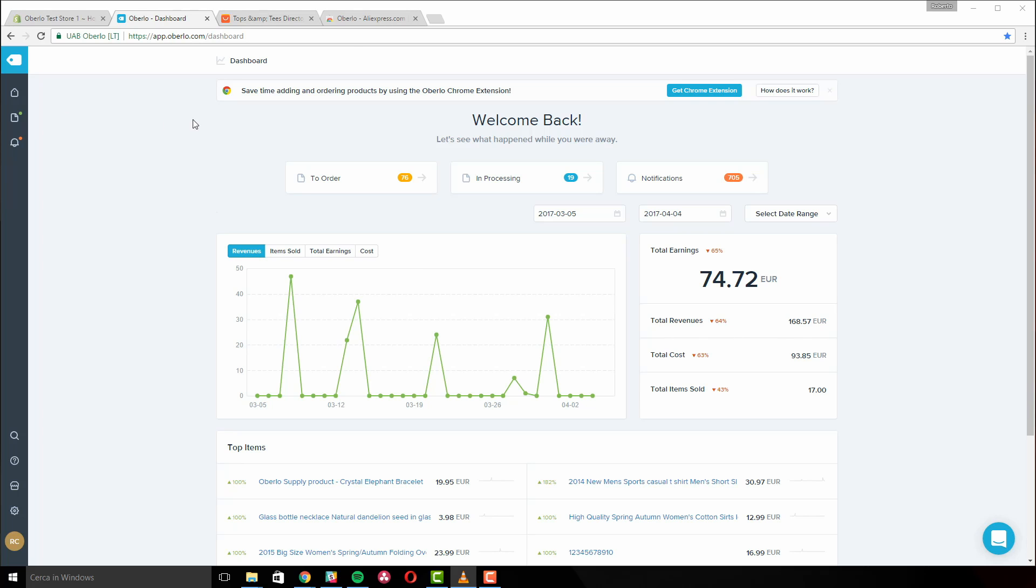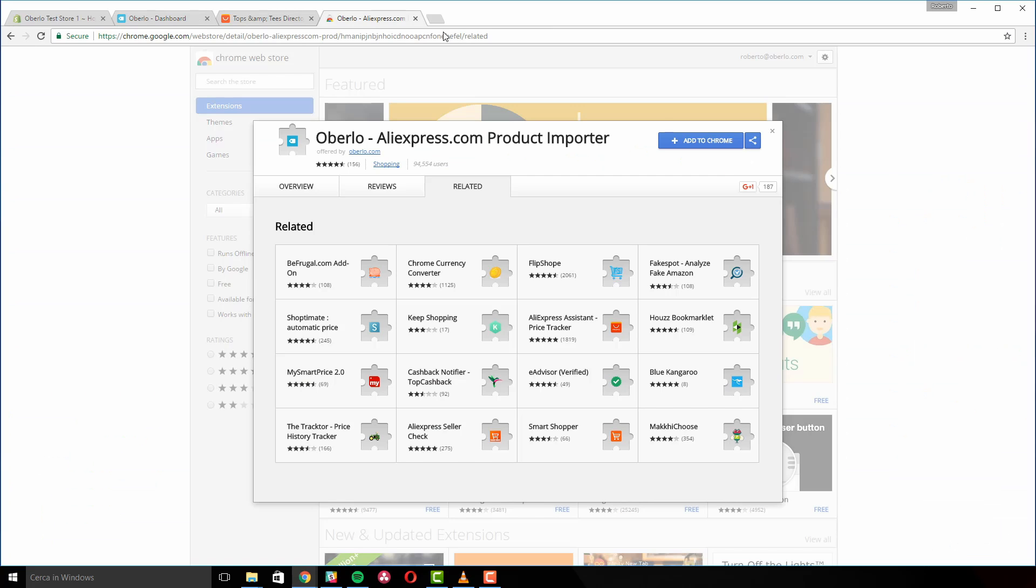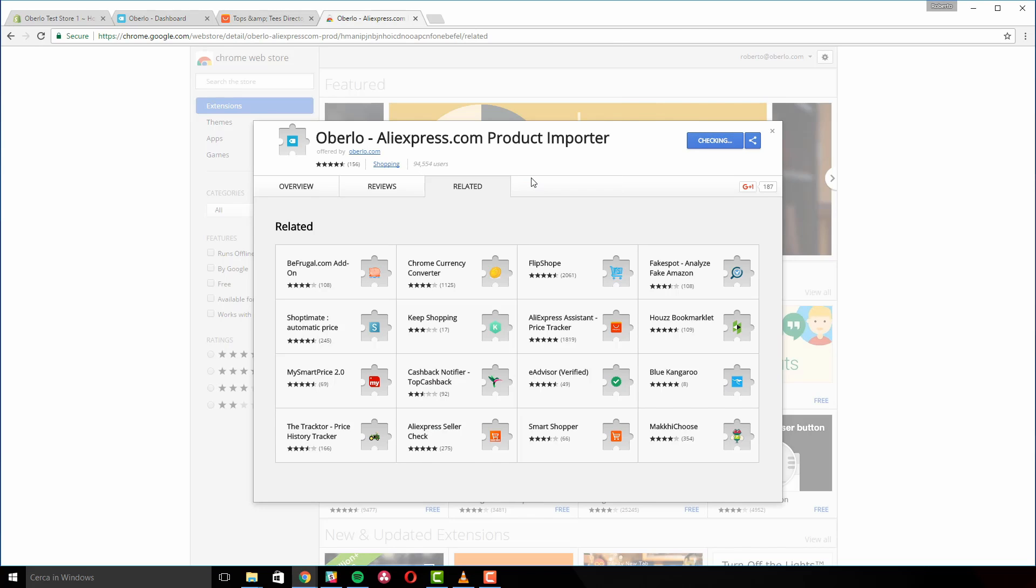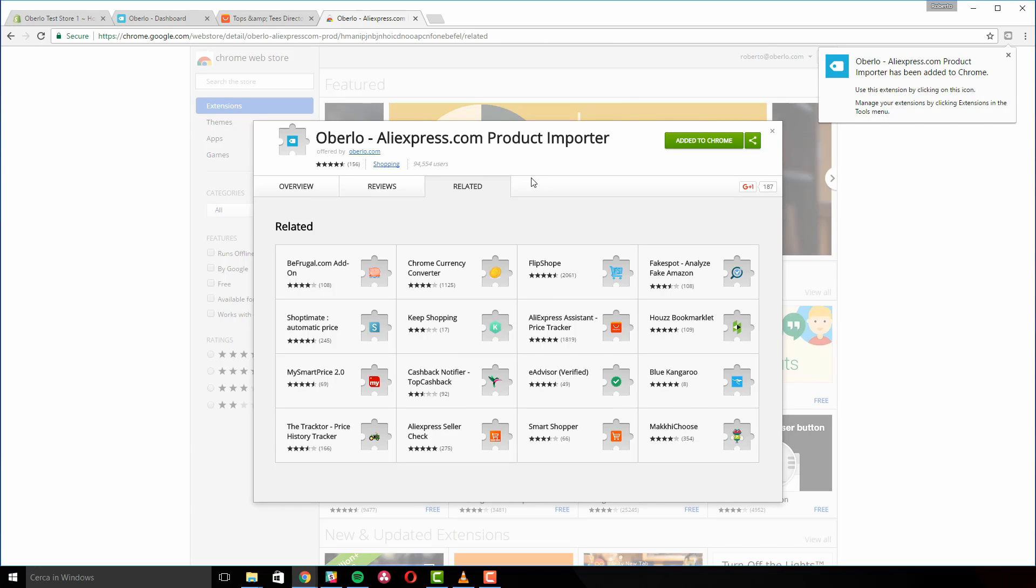Go to the link provided in this video's description and click on the Add to Chrome button. After you confirm your request to add the extension to your Chrome browser, the status will change to Added to Chrome.